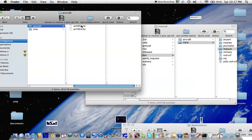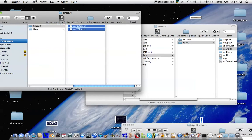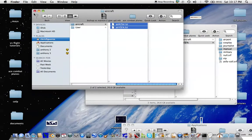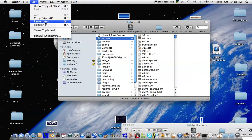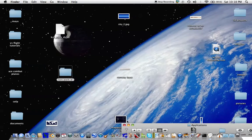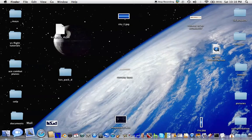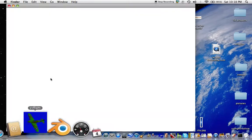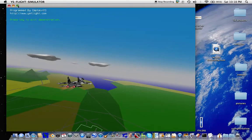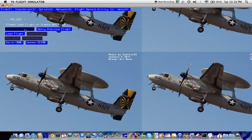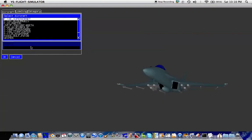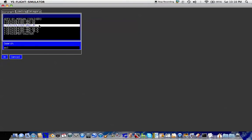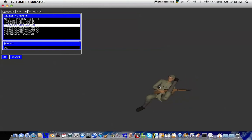For this one, all you have to do is copy these two files and place them under aircraft. Now let's open up the sim and see if it worked. It looks like it worked pretty well.